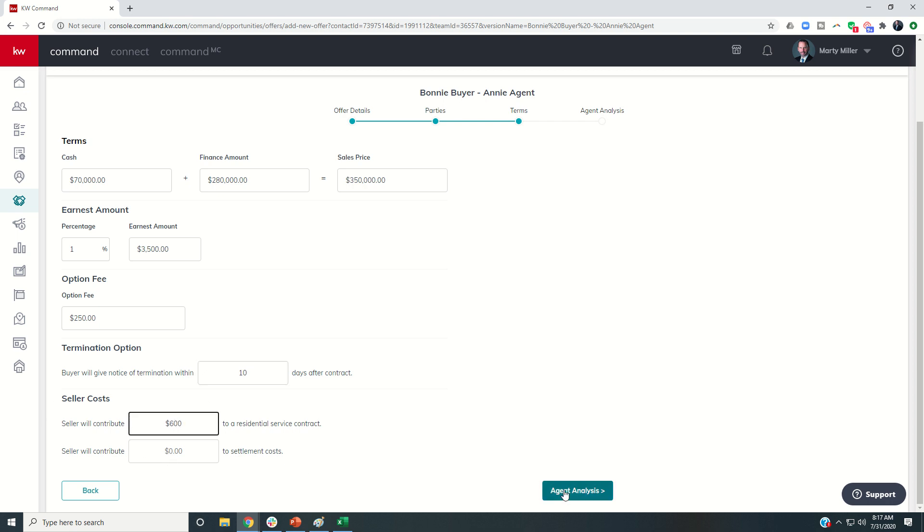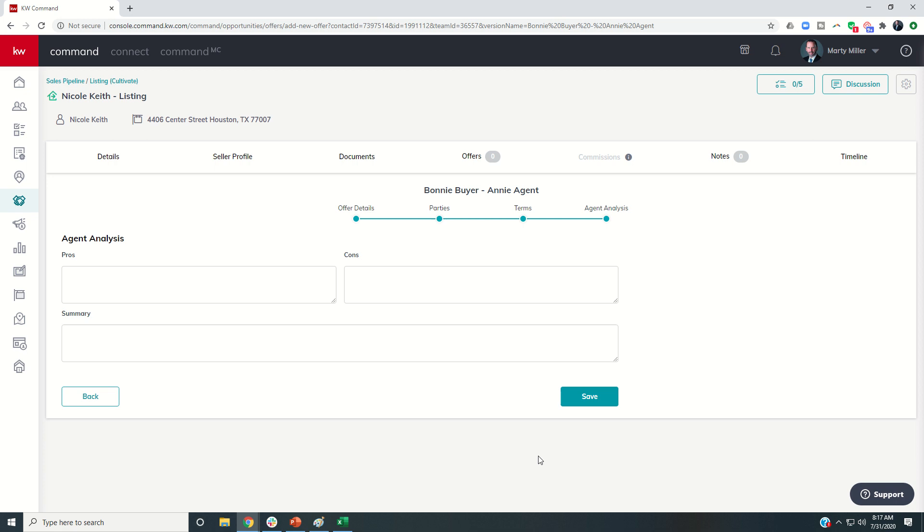So I could go in and click on Agent Analysis. And here are pros, cons, and summaries. So pros, I could put full list, 30-day close.